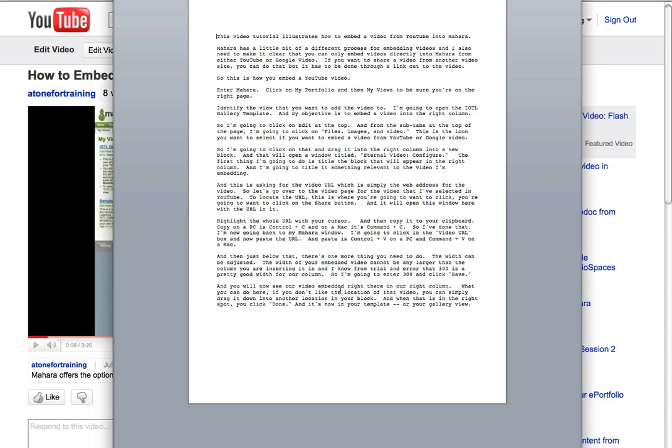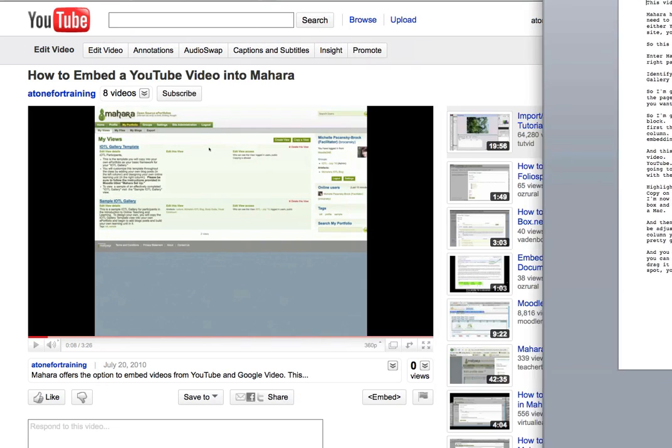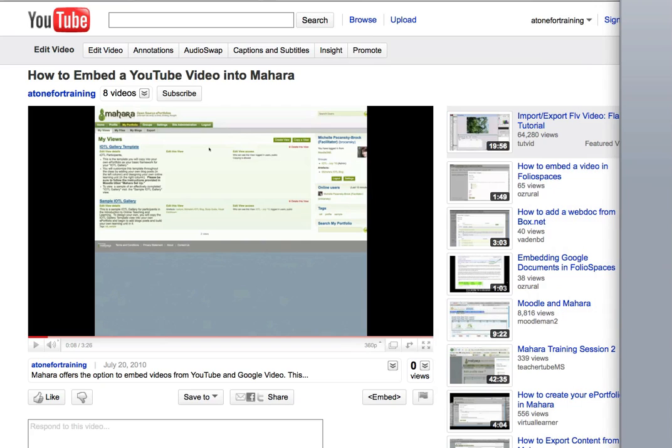You can do this in any word processing application. However, what's important is once it's finished and complete, you save it as text only. So that's why this looks so plain and simple. This is basically a Word document that's been saved as text only. So that's what I need to get started.